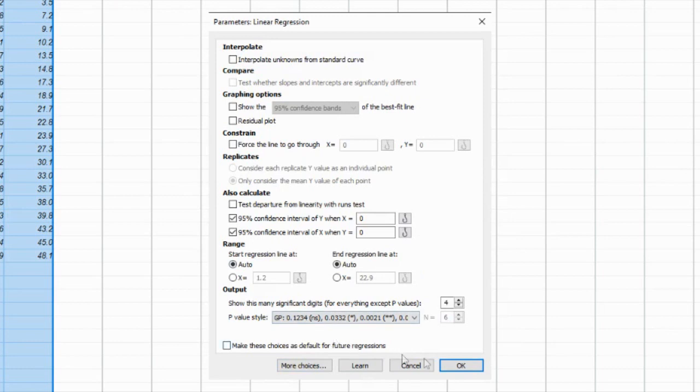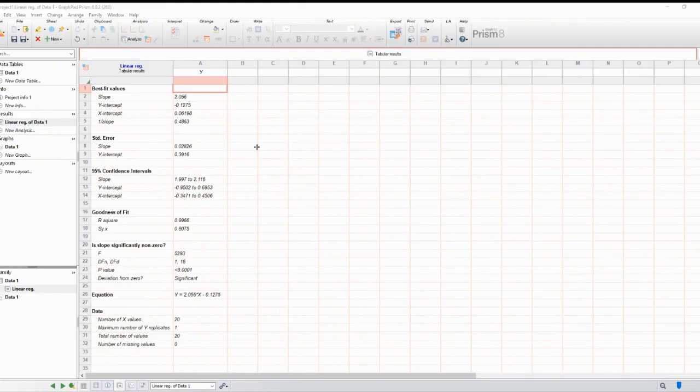After selecting the desired regression analysis, a new window will pop up with the different statistical data of the regression, as well as its equation.